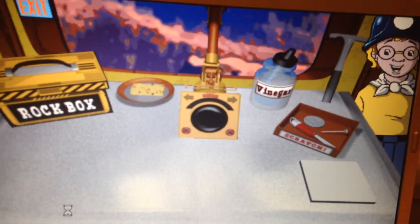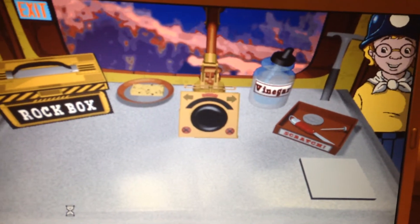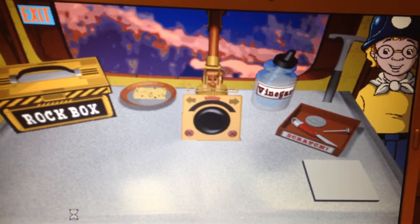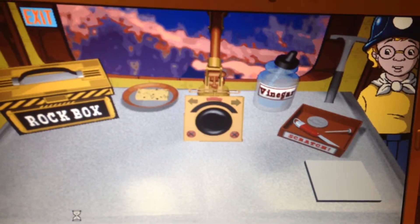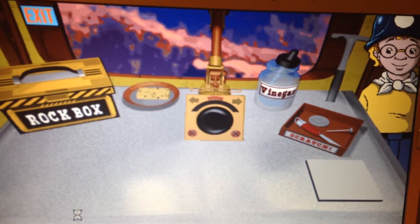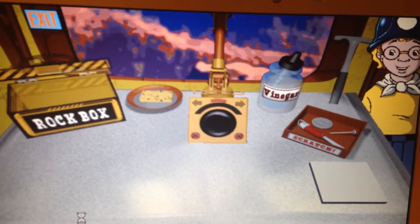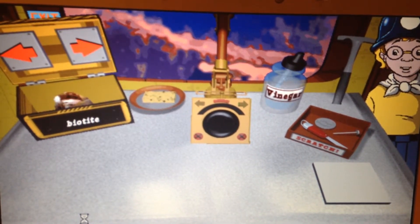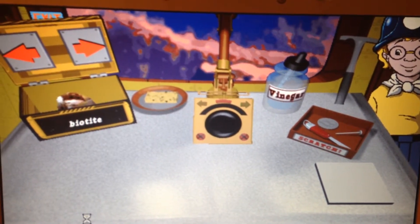You can do some really great stuff at the GeoTable. Click on a rock and move it to the table. Then use the tools to examine it. Click on me if you need help using the GeoTable.